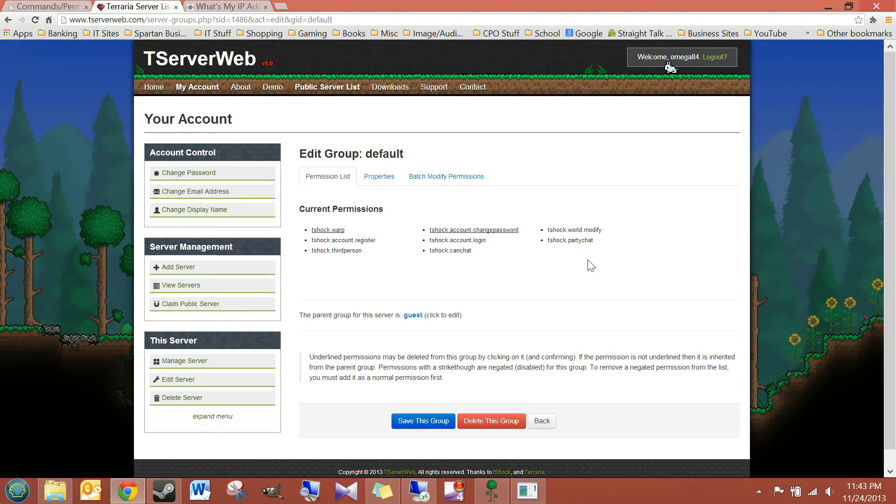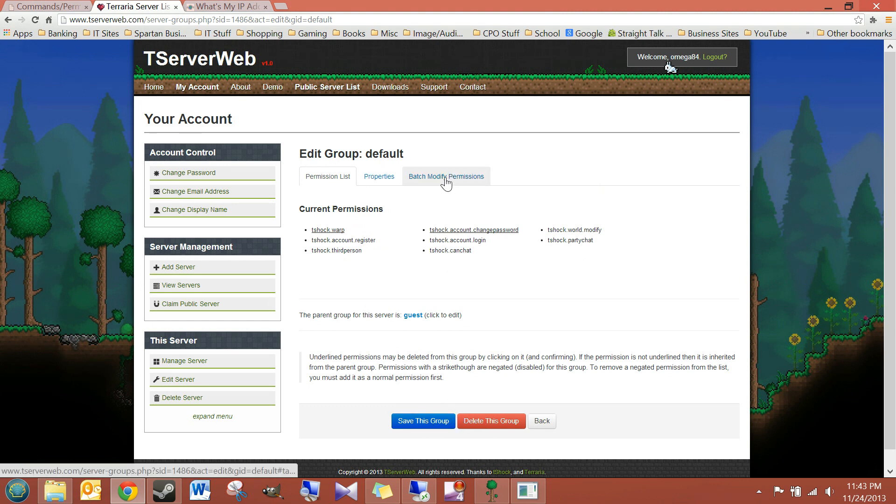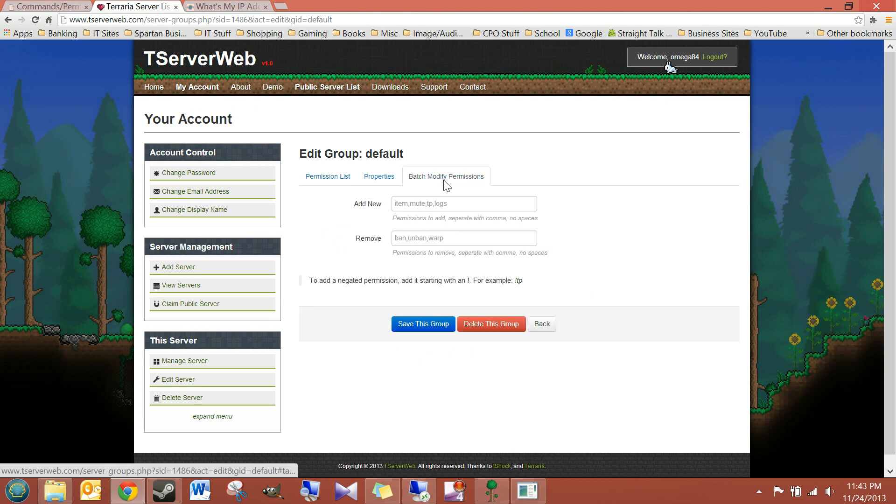And if you want to add to that, you can modify permissions. You can add permissions, remove permissions, and then save it.